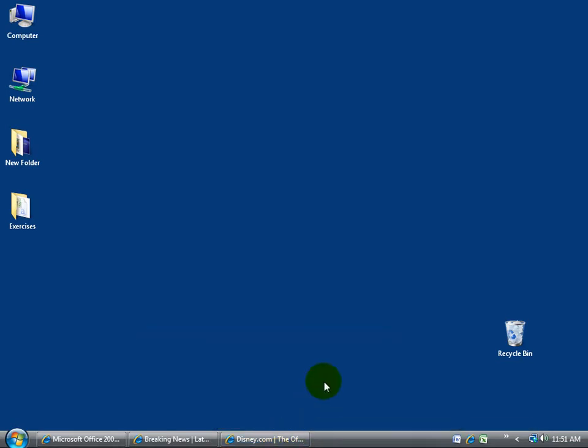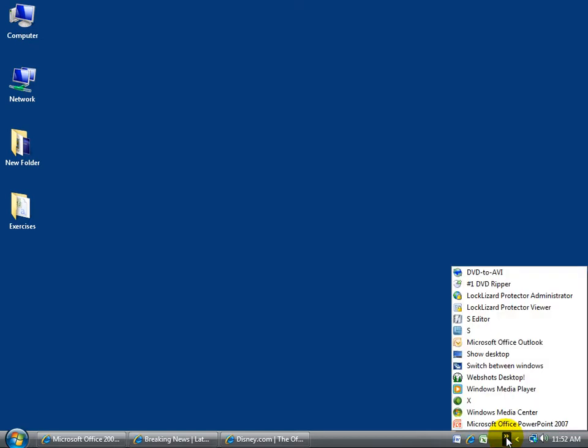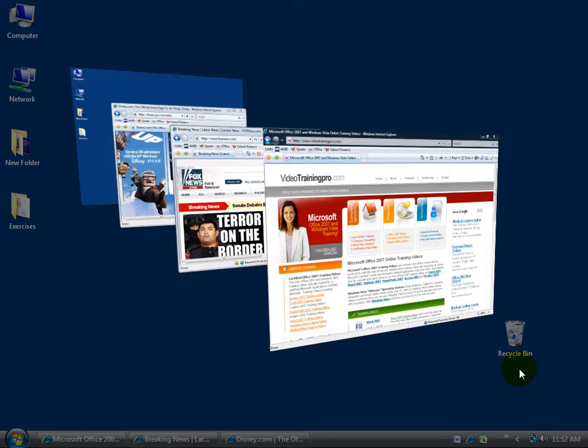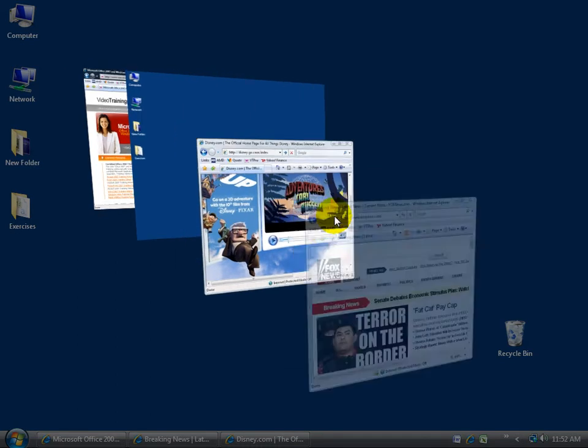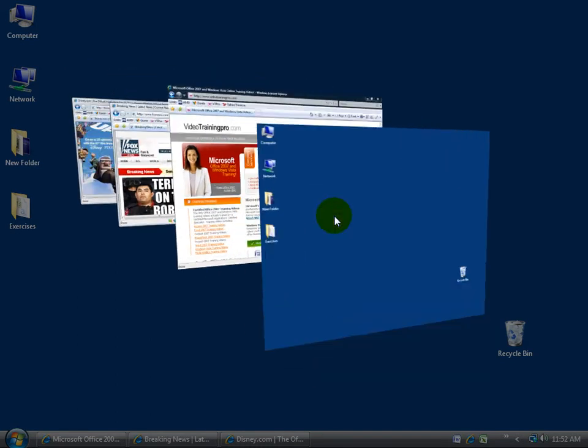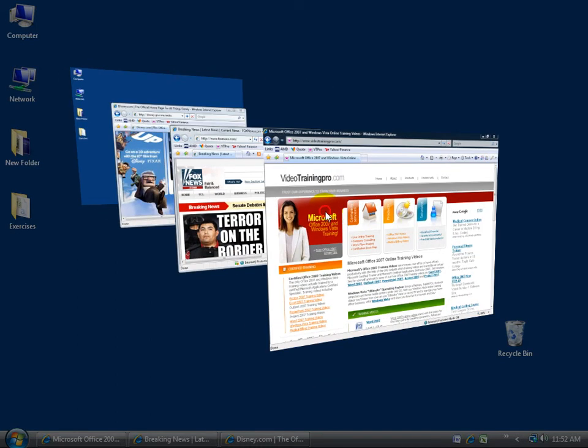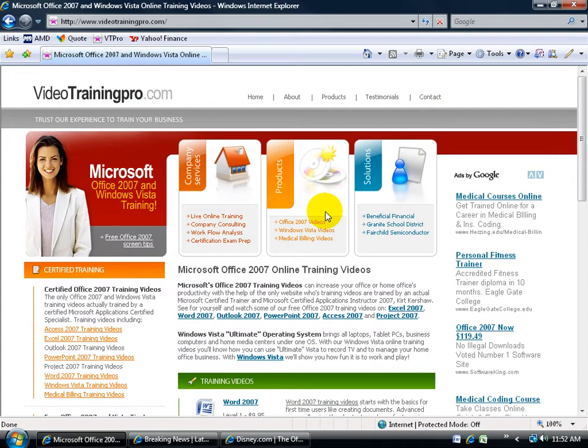The other one that you can use when you have Aero turned on is the Flip 3D Preview, meaning that I can flip through each one of these documents or web pages or PowerPoint presentations, any program that I have open in 3D. You can do it one of two ways. You can come down here and click on, see I have extra icons you don't see here, that's why I have the double arrows there. Click on it. You can come up here and go switch between windows. Click on that. Automatically opens up that Flip 3D Preview.